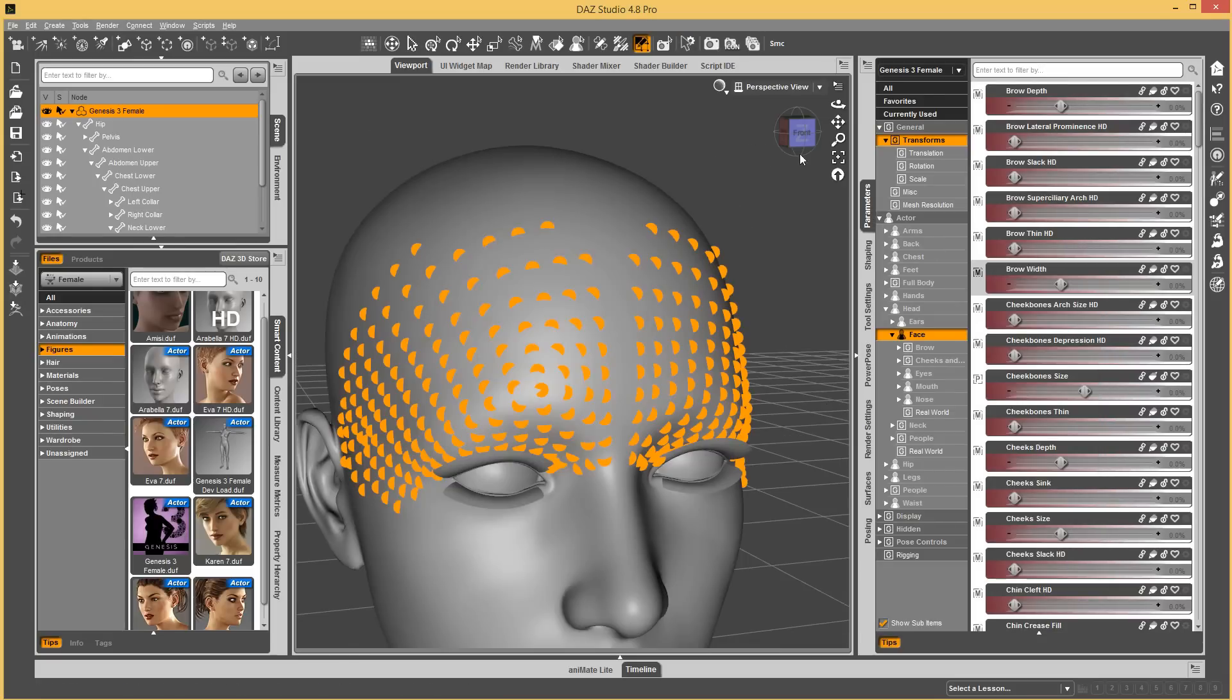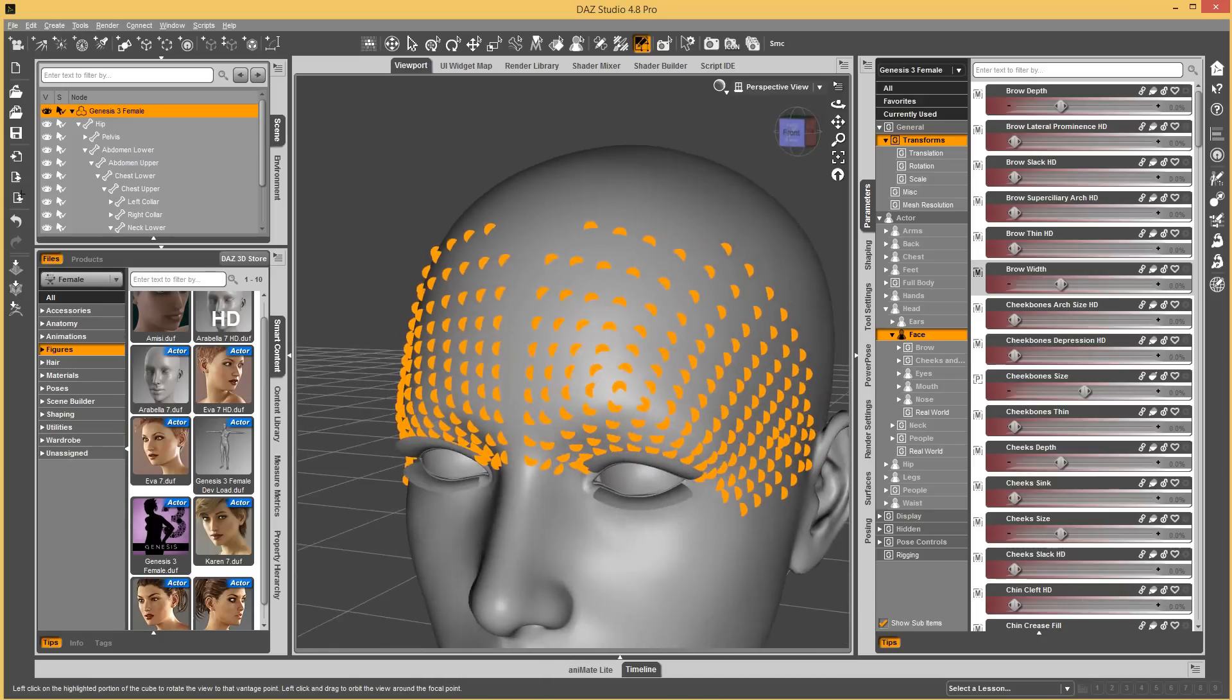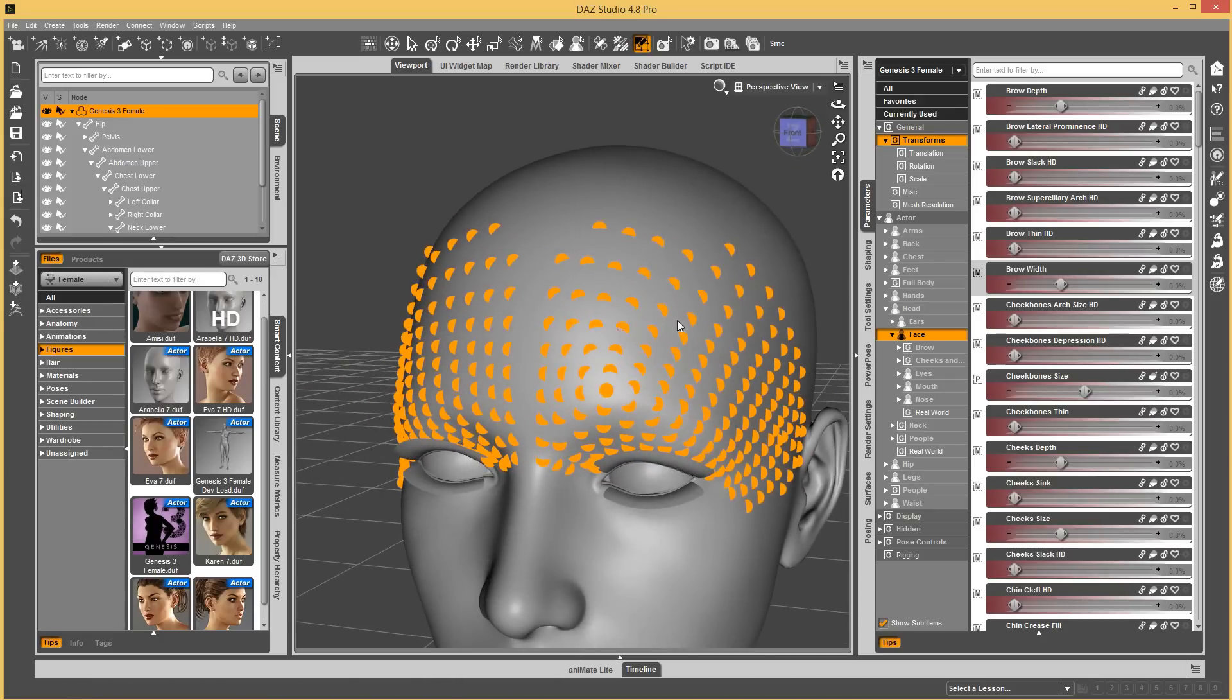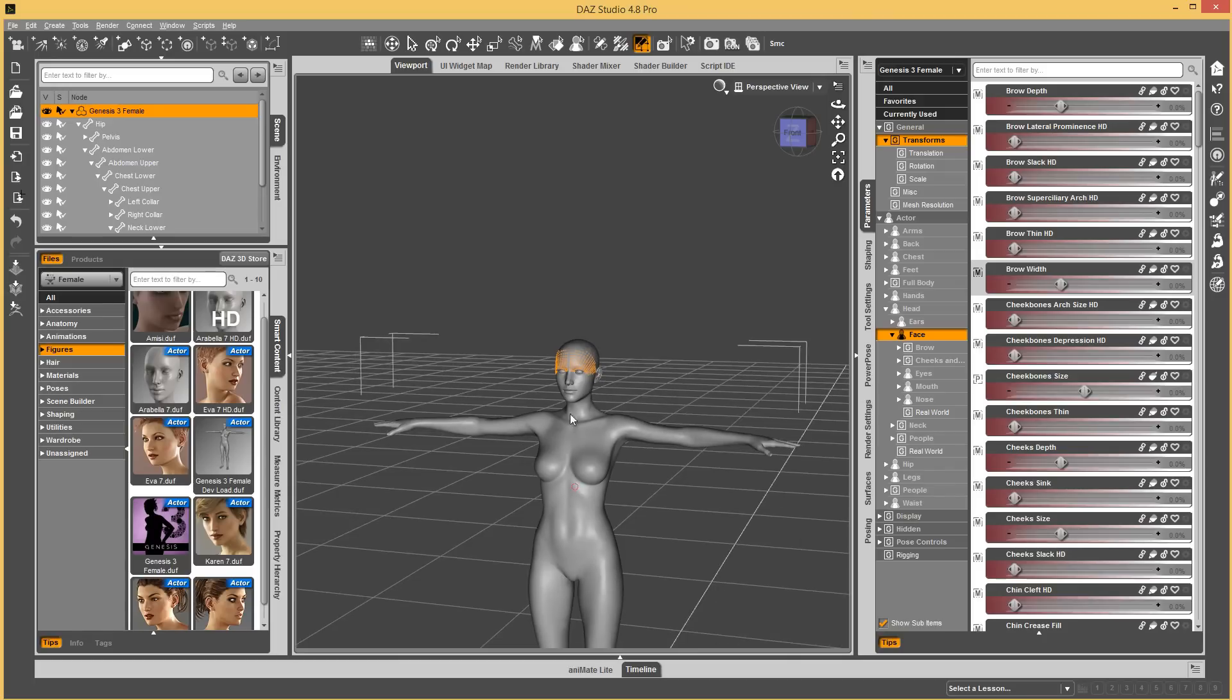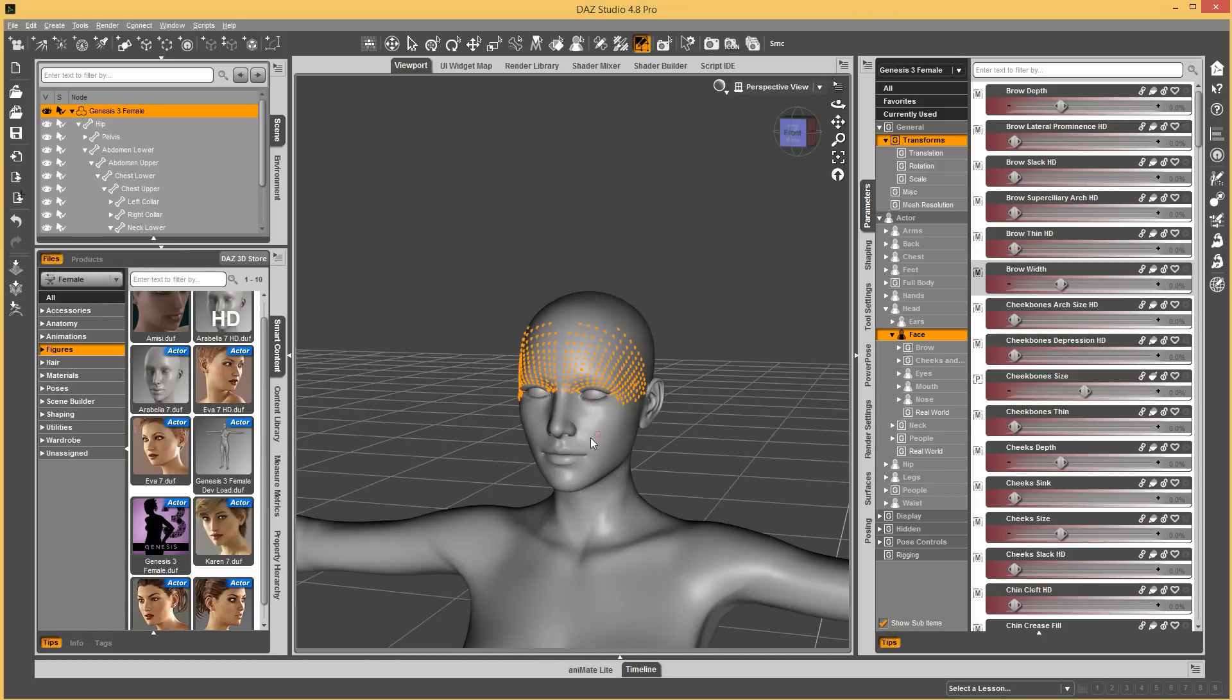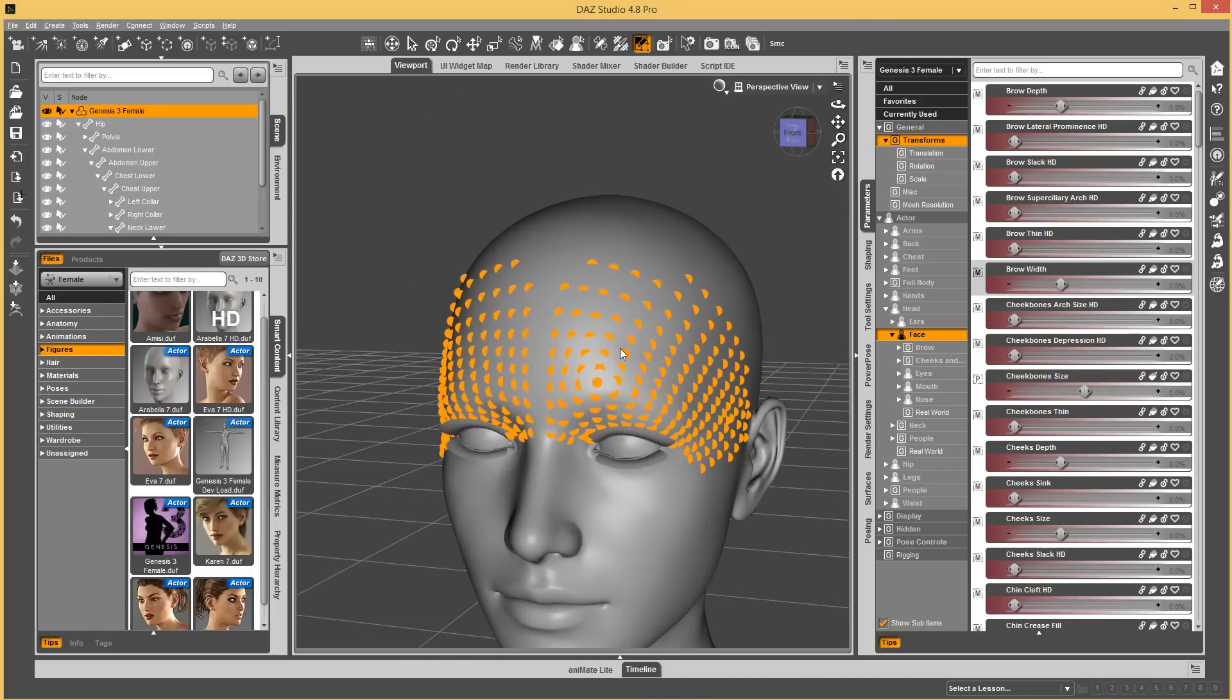The morph vertices. Let's say you're selecting a morph and you realize that it affects some verts that you didn't want. Maybe it's the hands, the feet, or maybe there are just some other stray ones around here. What you want to do is, you want to mark the morph as a favorite.